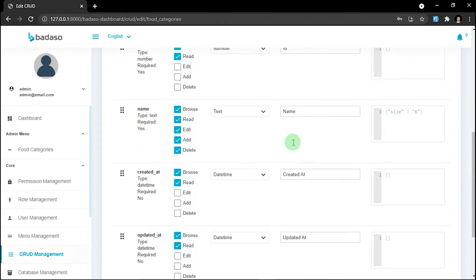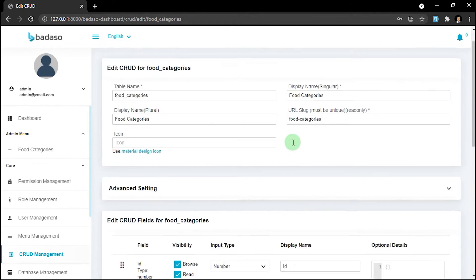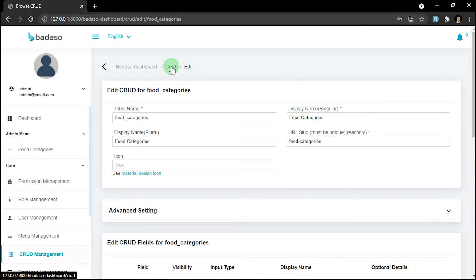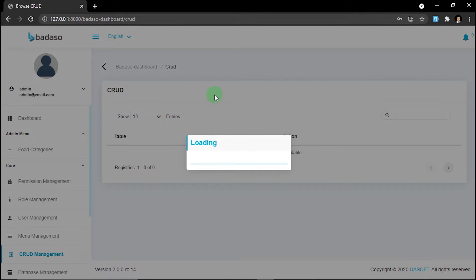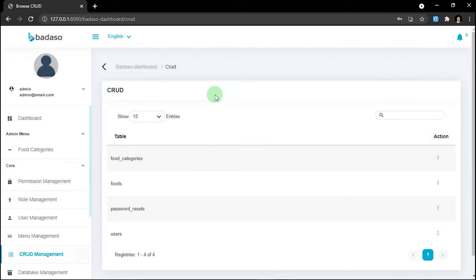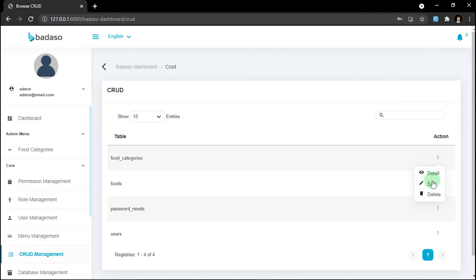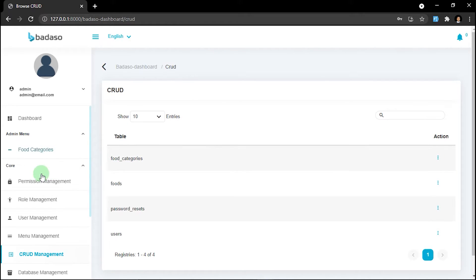We'll go back again. To remove the code form, press the three dots again and click delete. Now let's head to the generated code for food categories.